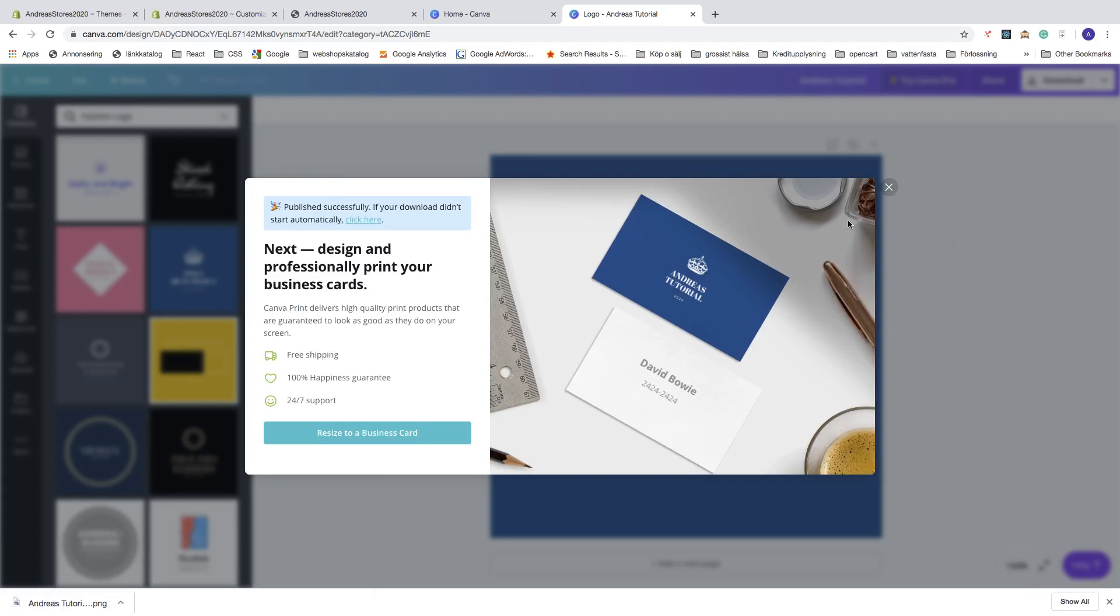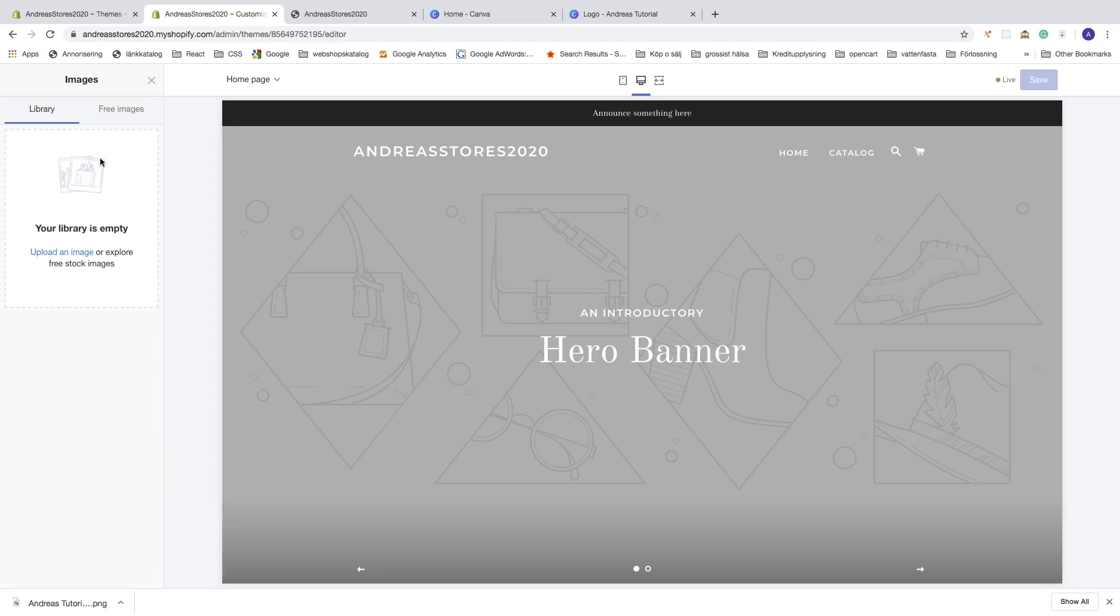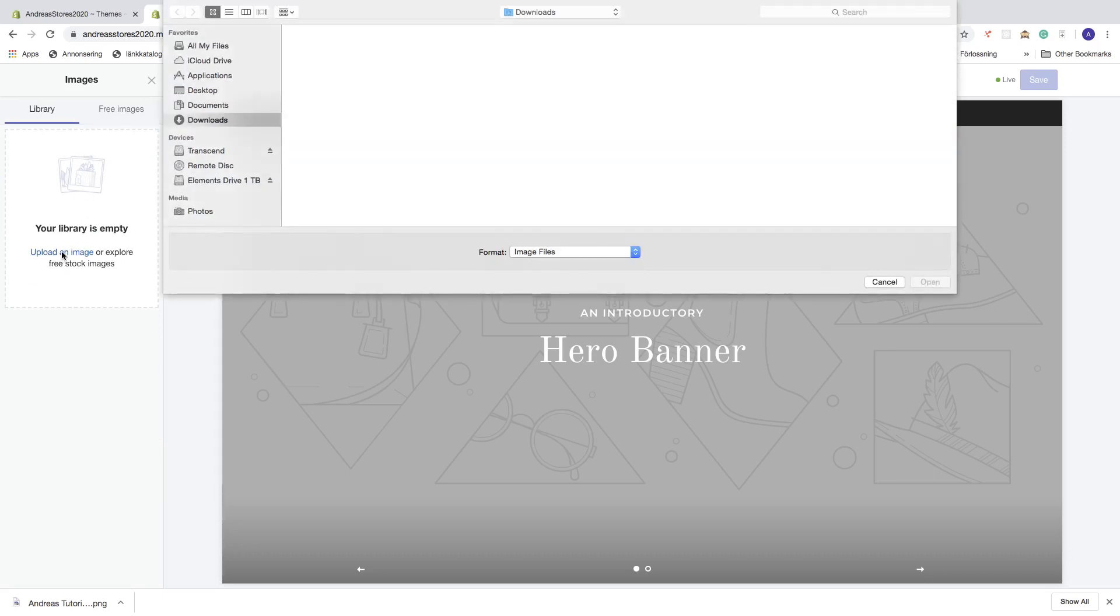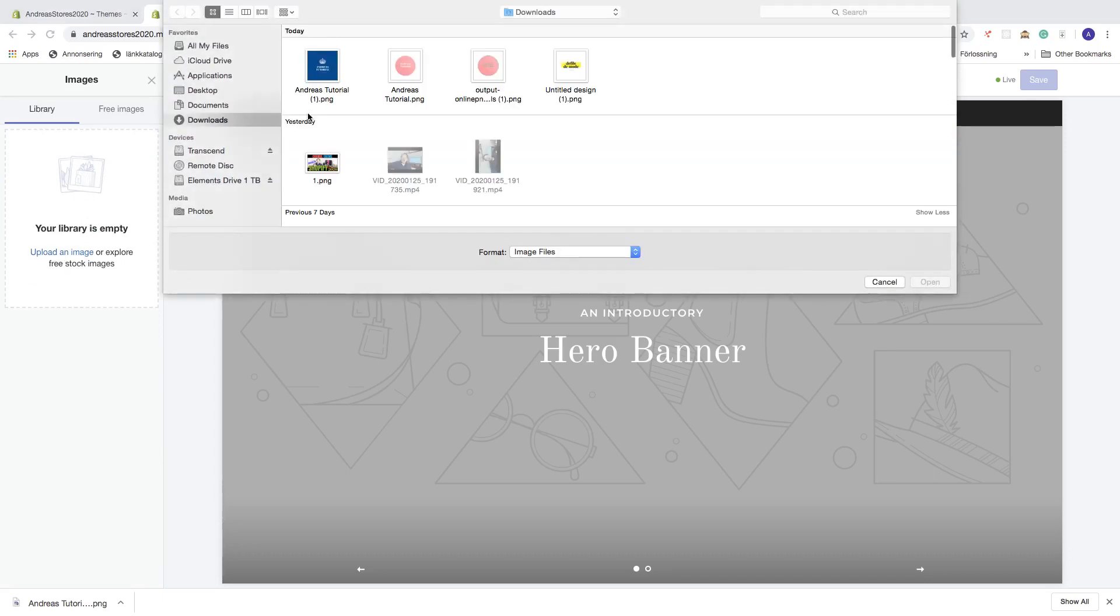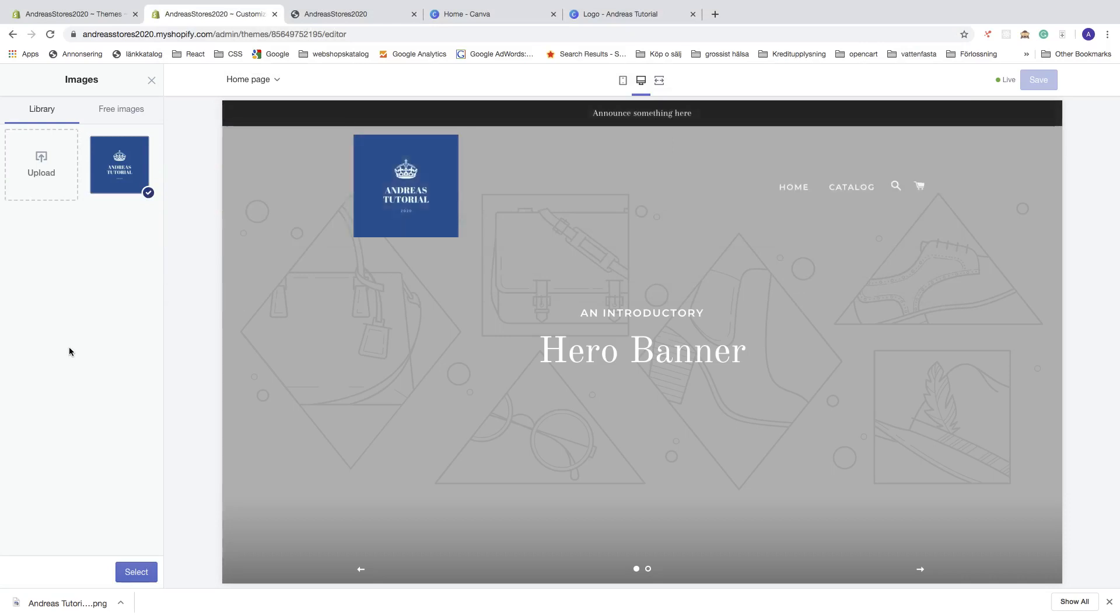Now go to the store one more time and click on Select Image, click on Upload an Image, choose your logo, click on Open. Now you have the logo right here. Click on Select.